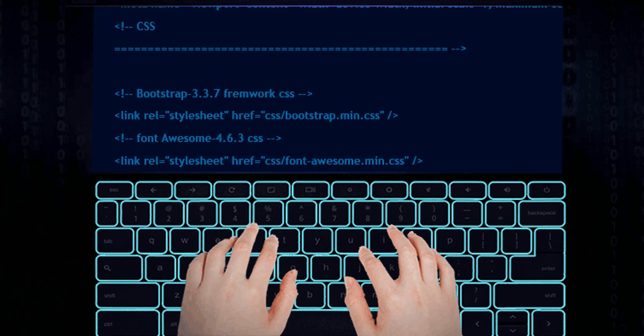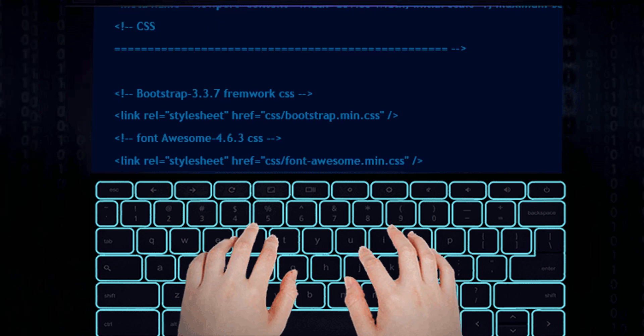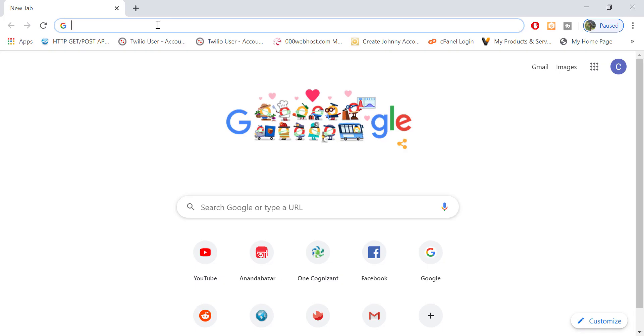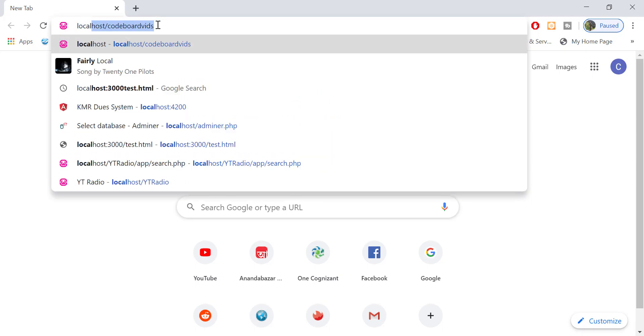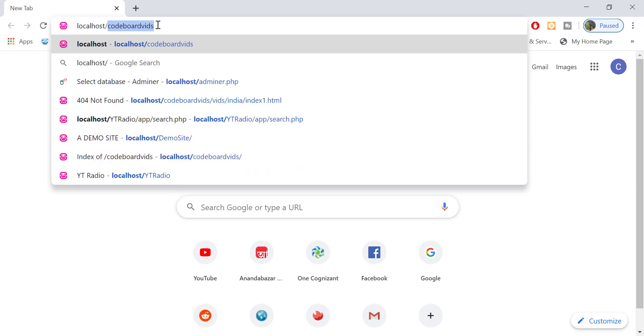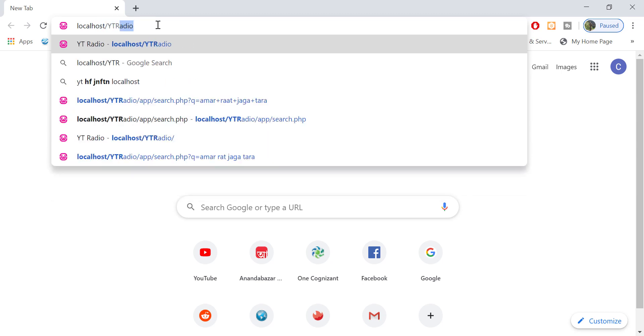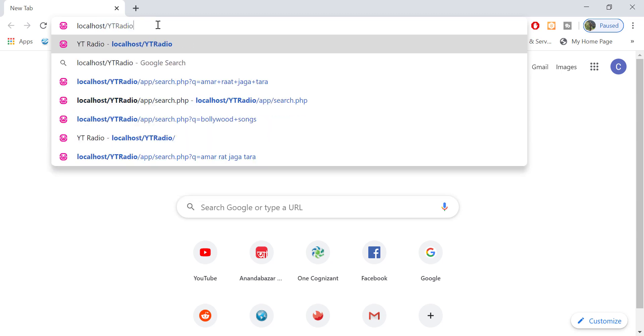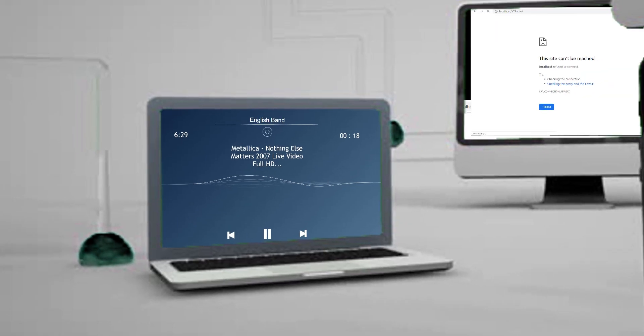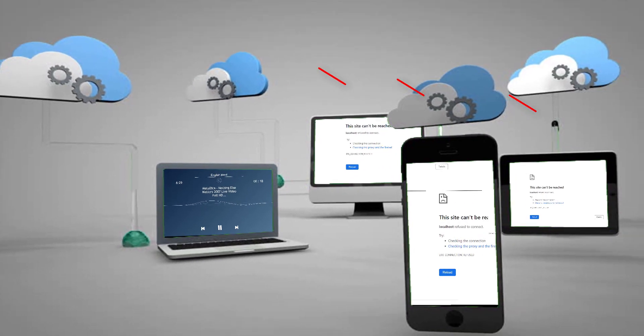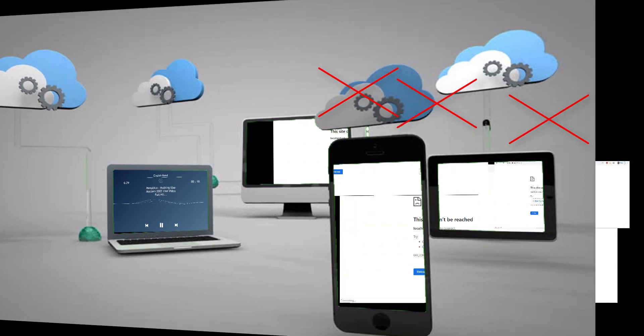Hello guys! Being a web developer, you must have thought sometimes to access your locally developed website or web application from outside of your computer. But generally your website can be accessed using localhost, from your own computer only, not from the outside world, right?